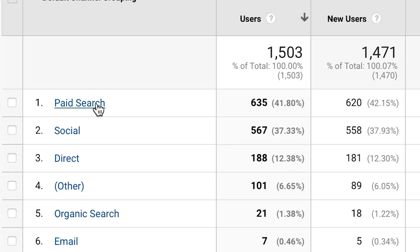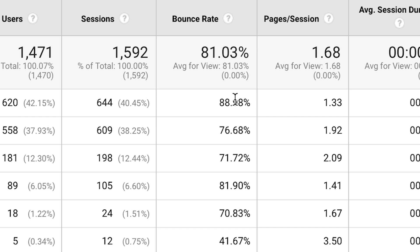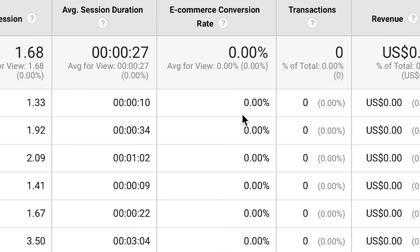This site has a very different problem. Here we can see the different traffic channels driving traffic to this site. Paid search is the top performing channel; social ads are the next. There's one thing — in fact two things — that all of the traffic channels have in common for this particular site: a high bounce rate, meaning people landing on these pages are almost immediately leaving without taking any action.